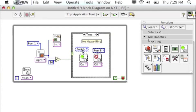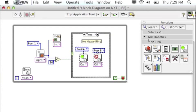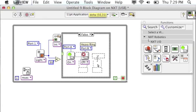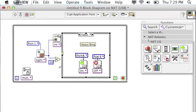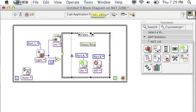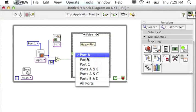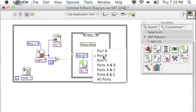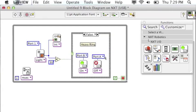I'm just going to copy this code because it's pretty much the same for false. Paste it and I'll switch the ports so that the green light will be on if there's a heavy ring and the red light will be off.